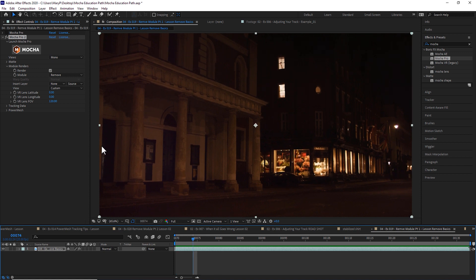So let's talk about when you absolutely have to use clean plates though. Join me on our next lesson, the Remove Module Part 2A.